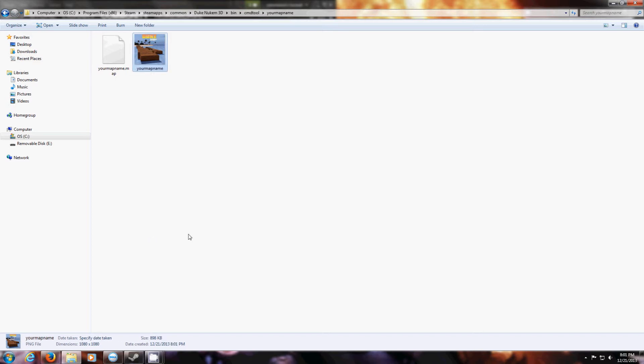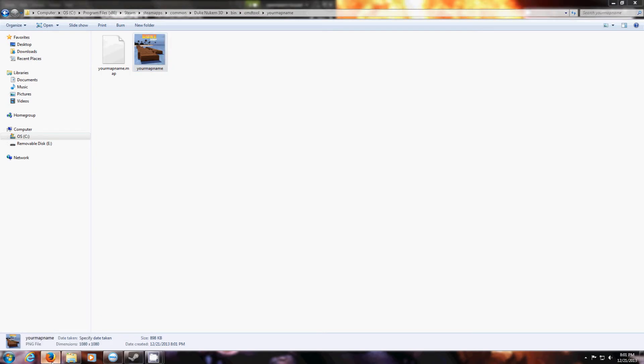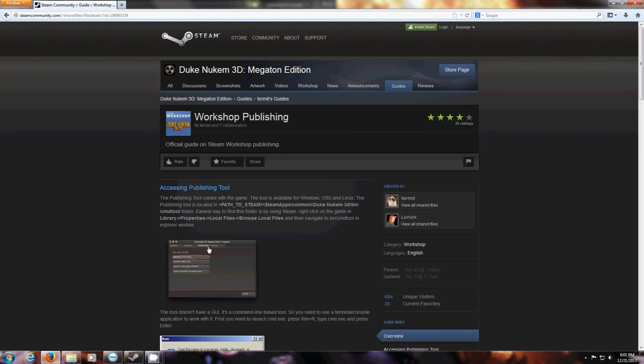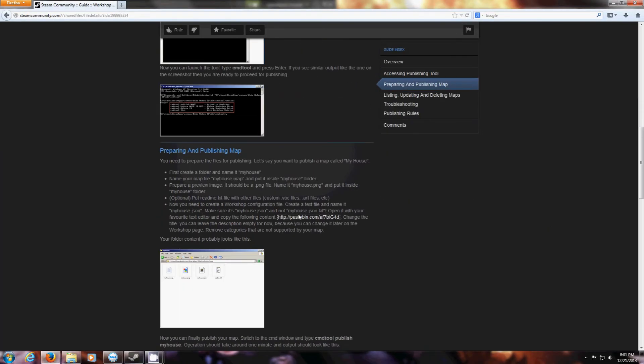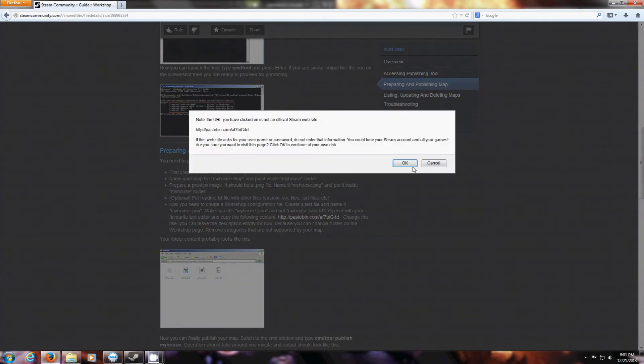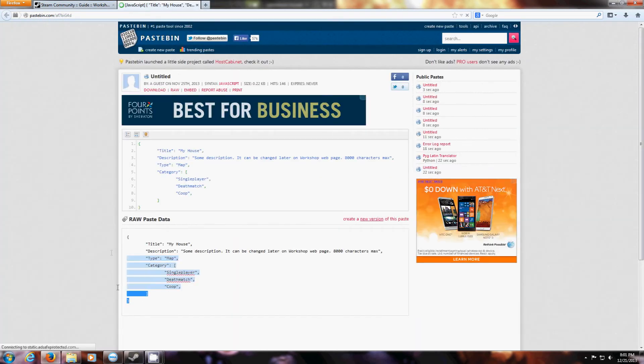Next thing you want to do is go to the official guide for the workshop. Click this link right here. Copy all of this.